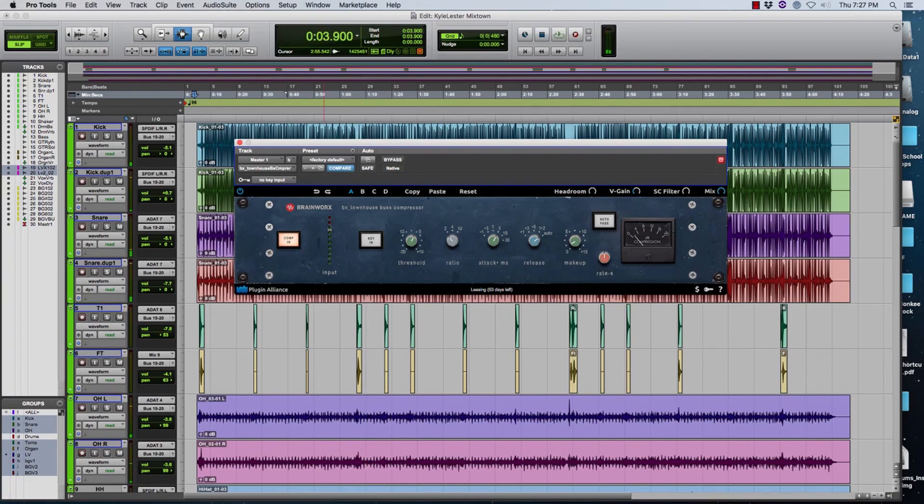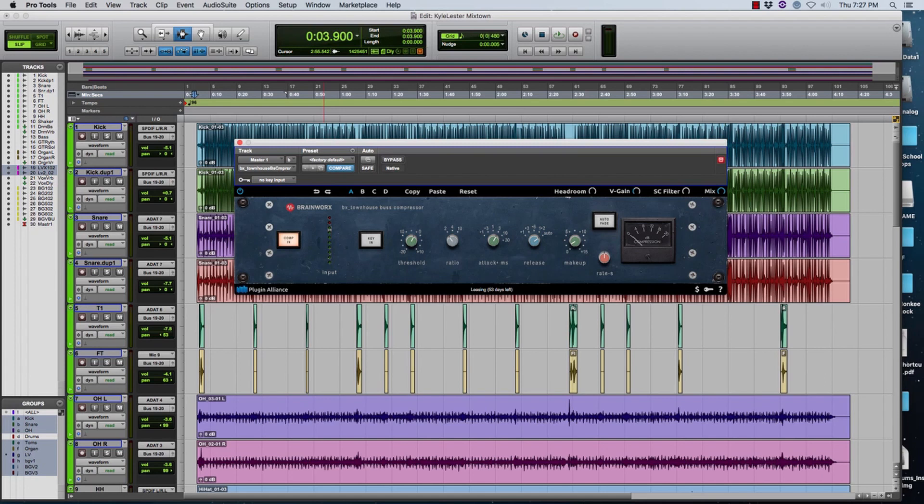So there it is, it's that beautiful SSL compression. It's subtle but it's warm and it fattens it up. You saw what the headroom, you were able to hear what the headroom did as I moved it to the input and to the output. It changes the way the compressor reacts a little bit.